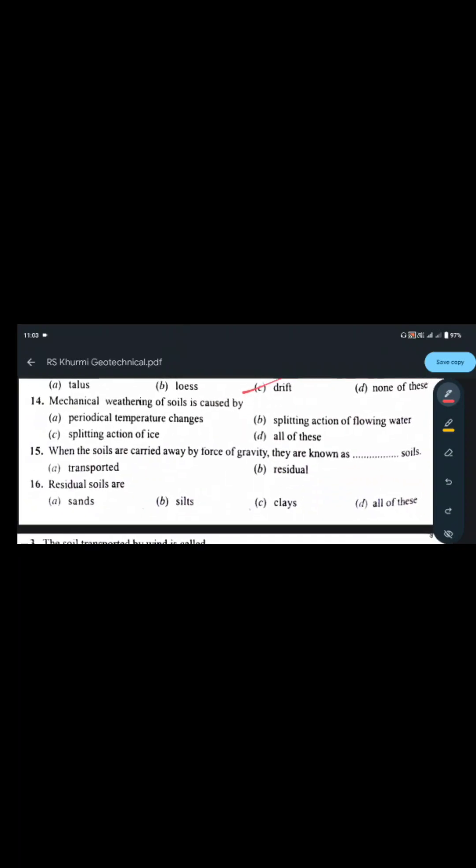Mechanical weathering of soil is caused by periodic temperature changes, splitting action of flowing water, and splitting action of ice — all of these. The key distinction: chemical weathering causes changes in the chemical properties of soil, while mechanical or physical weathering does not. When soils are carried away by force of gravity, they are known as transported soil.